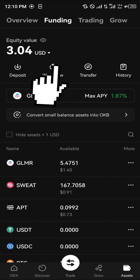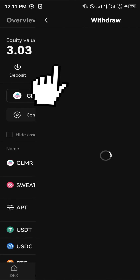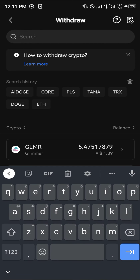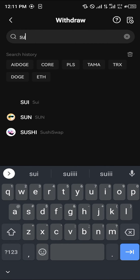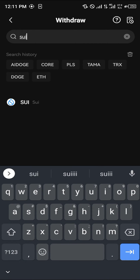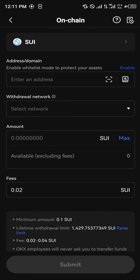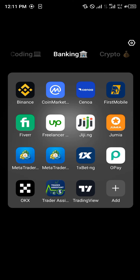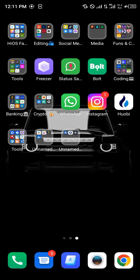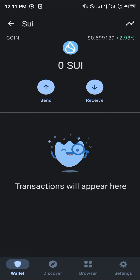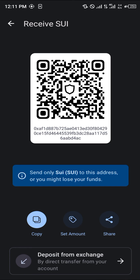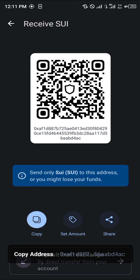As soon as it's done, the next step is to click on the Assets menu, simply click on Withdraw, and search for SUI. Click on SUI, click on On-Chain, and then proceed to enter your wallet address, which we simply get from our Trust Wallet mobile app by clicking on Receive and copying the address.